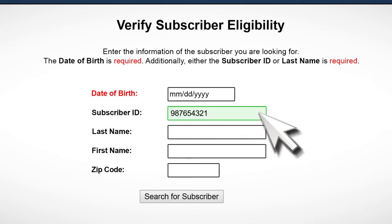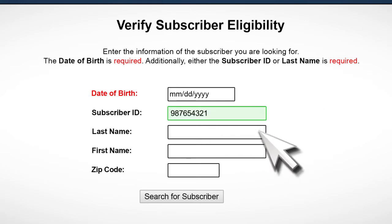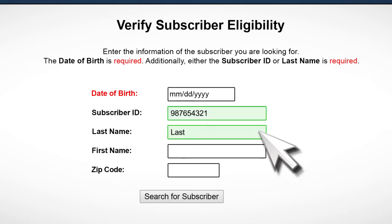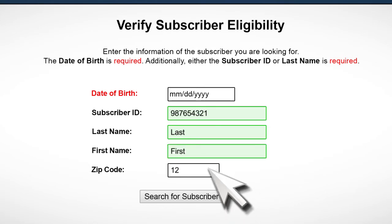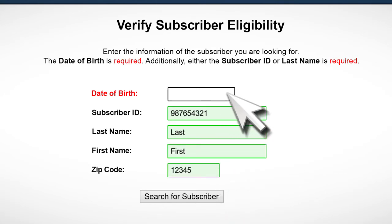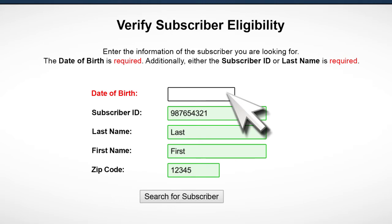As you type information into a search field, it will turn green if you have entered information that is valid for that field. If you enter invalid information, the field will turn red and you must correct it before moving on. For example, if you type a letter into the date of birth search field, it will turn red because that field should only contain numbers.